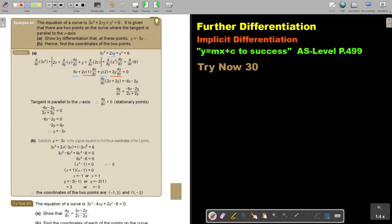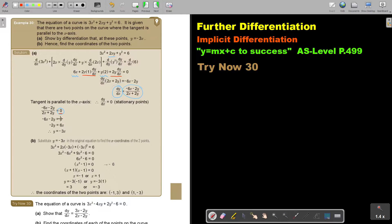Put dy over dx equal to zero. What I usually do is put it over one and then cross multiply. So the numerator is left, and this side becomes zero. Then I just make y the subject of the formula, and I get that result.